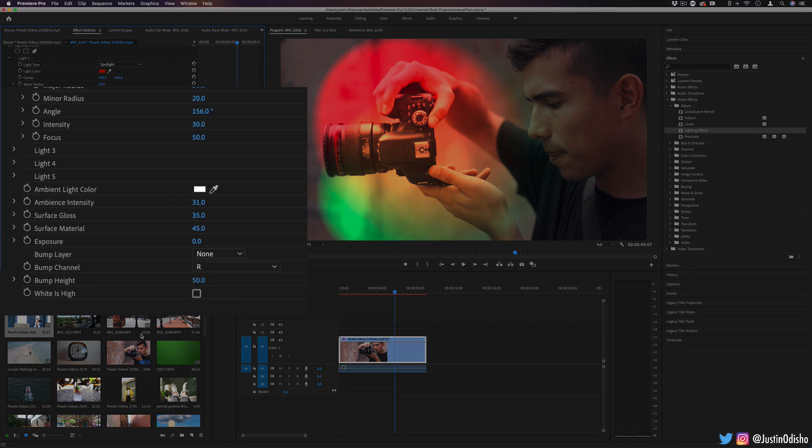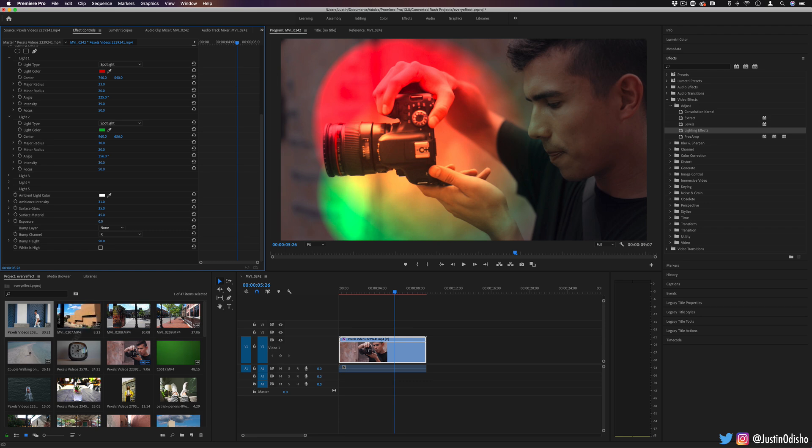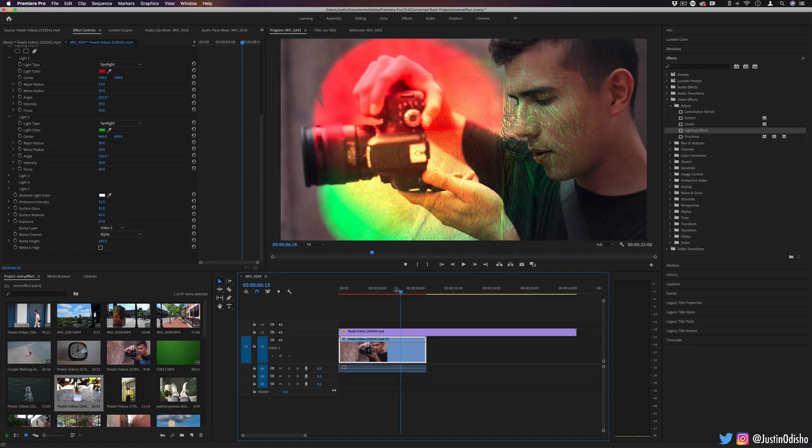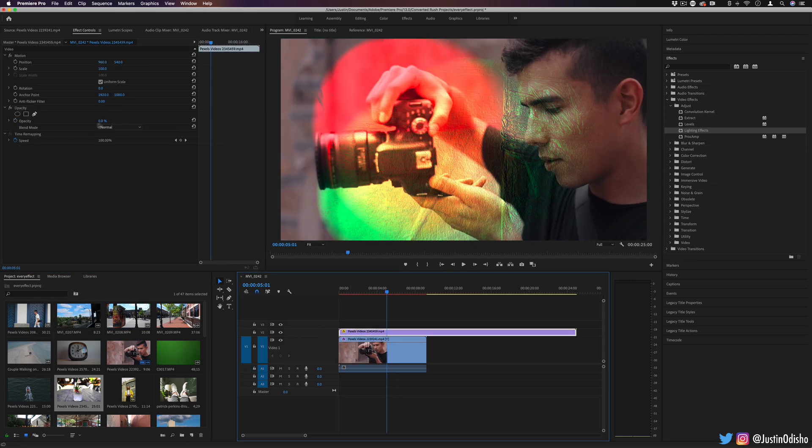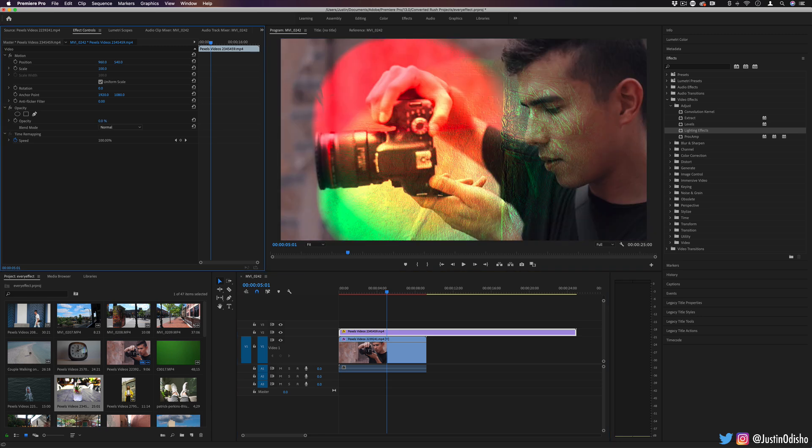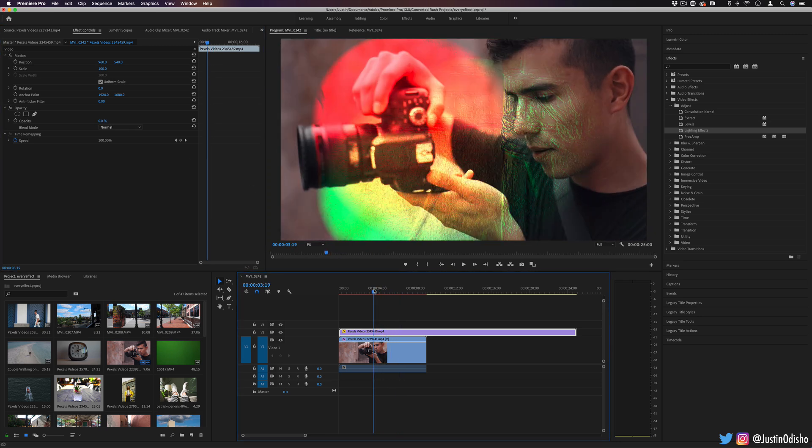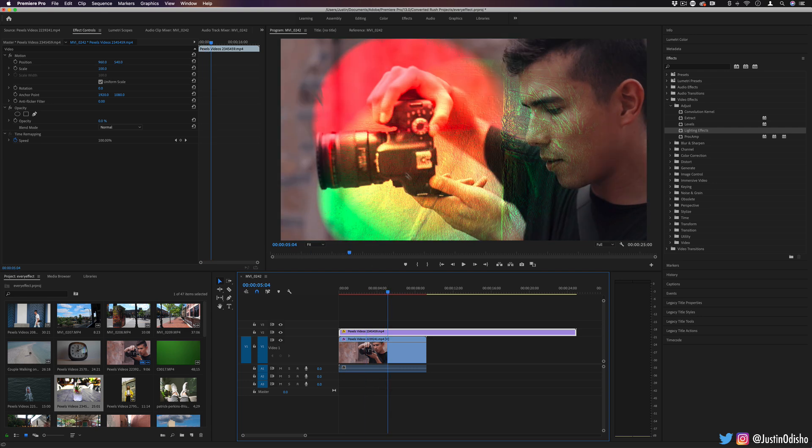You do have a cool option to use a bump layer. So in this way, we can kind of use the texture from another layer. Obviously, maybe I wouldn't want to use a video of a cup, but if I had like a brick wall or maybe some specific texture, it could help with some more 3D type of lighting or special effects.